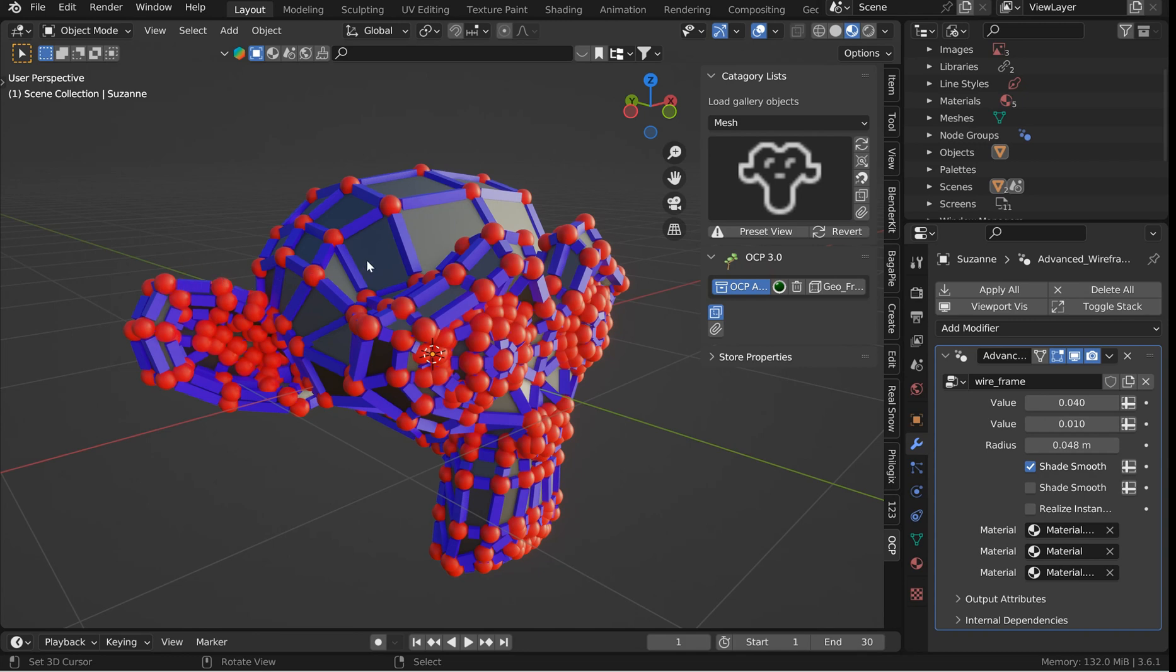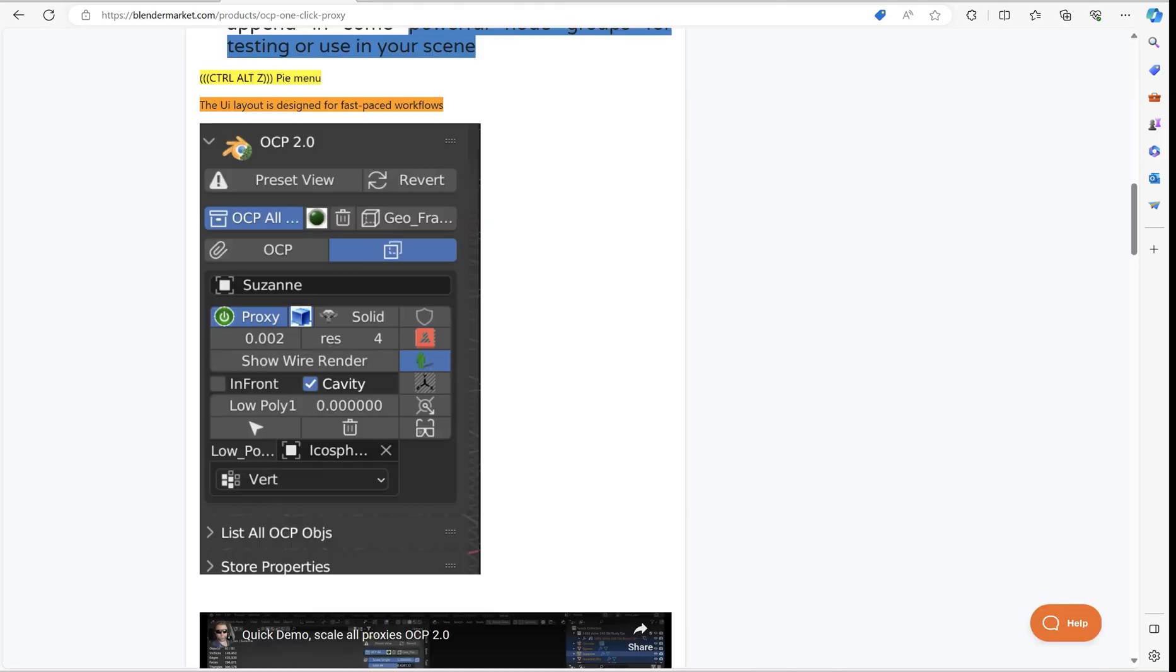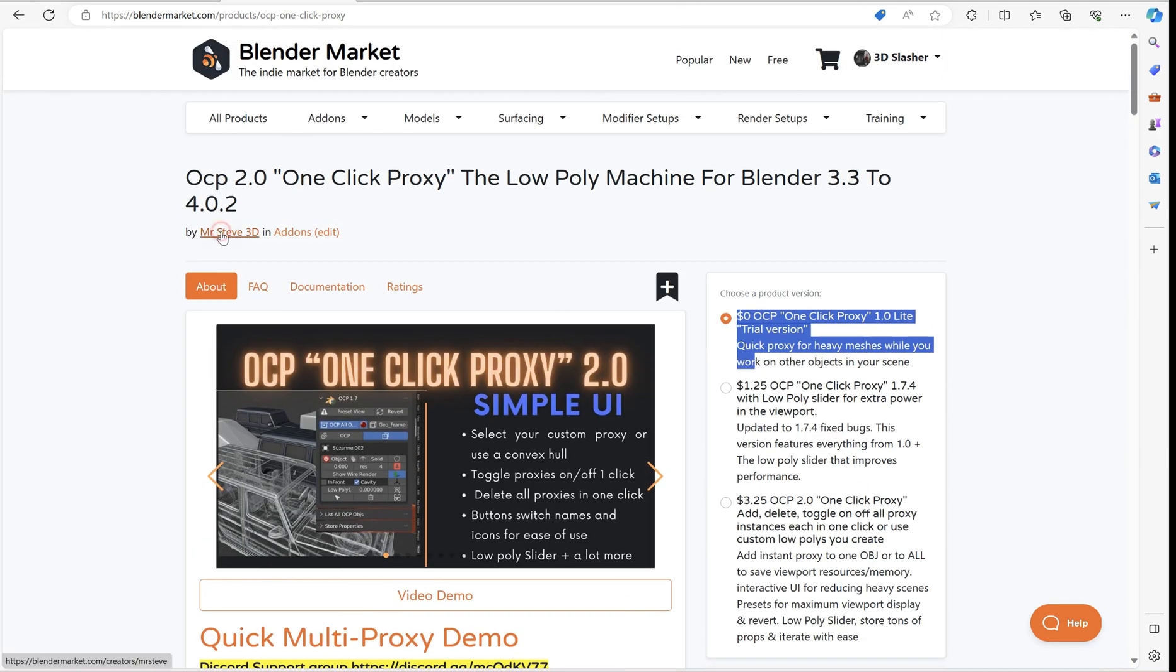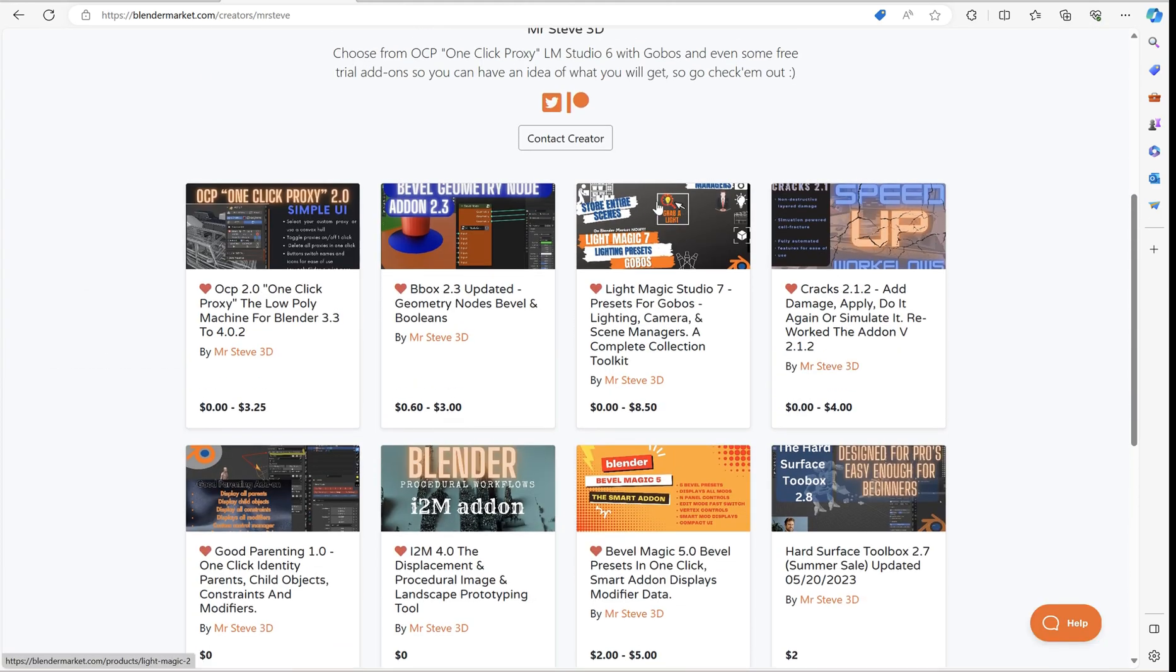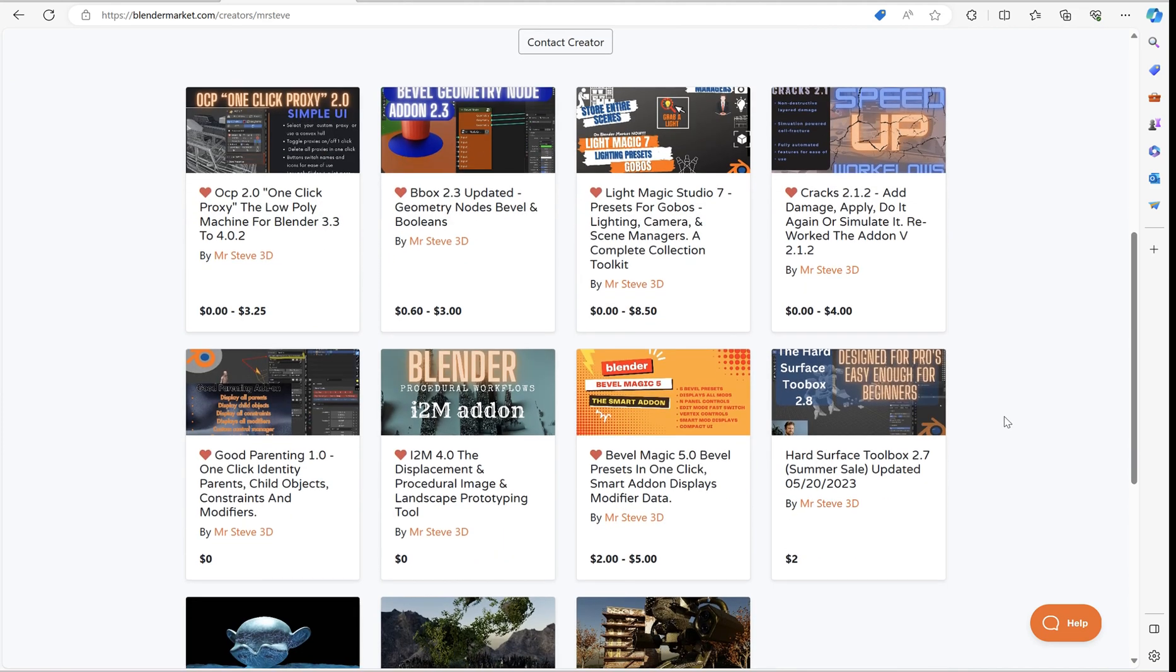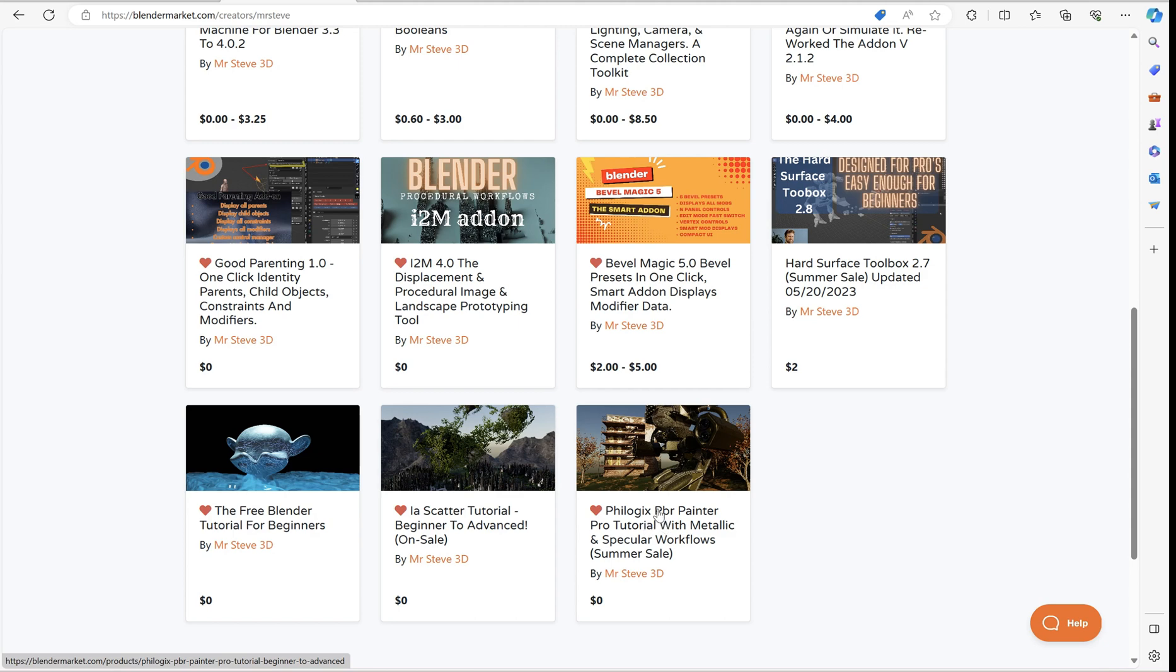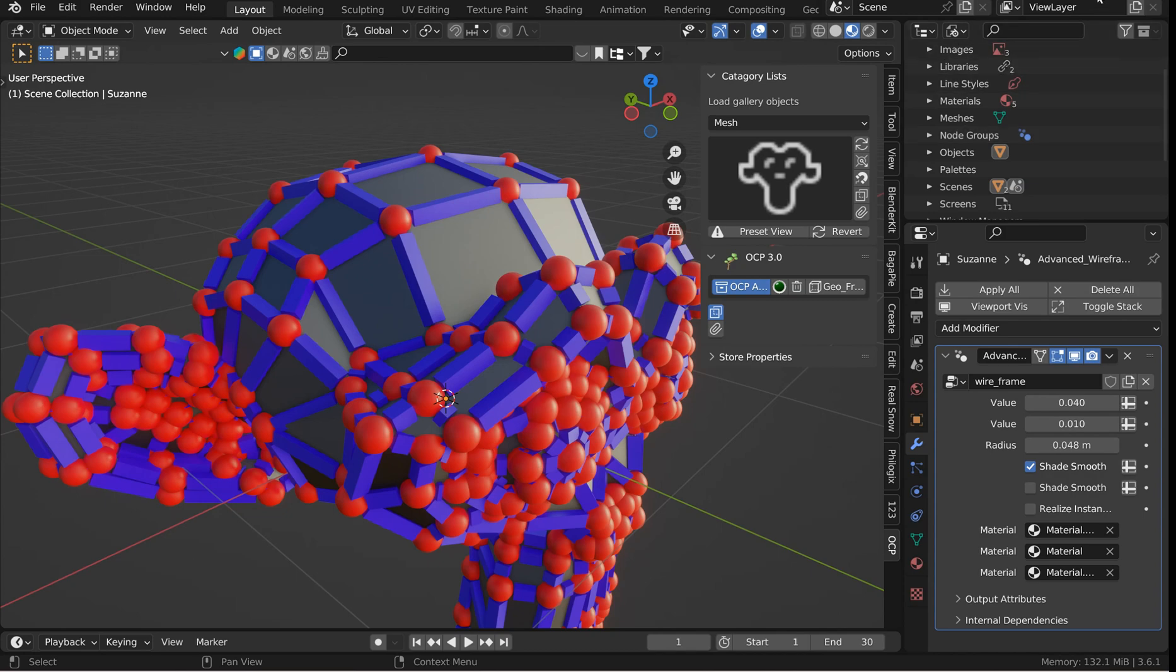Like I said, I've got that free version on a bunch of my add-ons. So once you go to that main page, if you go to this page, and you click Mr. Steve 3D, you'll see I've got a good number of add-ons. Light Magic Studio's got a freebie. I believe Cracks has a freebie. And you can pick up some of the other ones just free. This one's zero. This one's zero. It's got a freebie. Zero. Good Parenting is zero. I2M is zero. And I've got a tutorial for IA Scatter, which is zero. And I've got a beginner tutorial, which is kind of out of date now. But it just teaches the interface anyway, so it's really not out of date. That one is zero. And then for Logix PBR Painter Pro, I've got a tutorial that'll teach you a lot of cool tricks with it and just how to use the interface on it. And that one is also zero. So yeah. Okay. So go check it out. Rate it. Appreciate it.